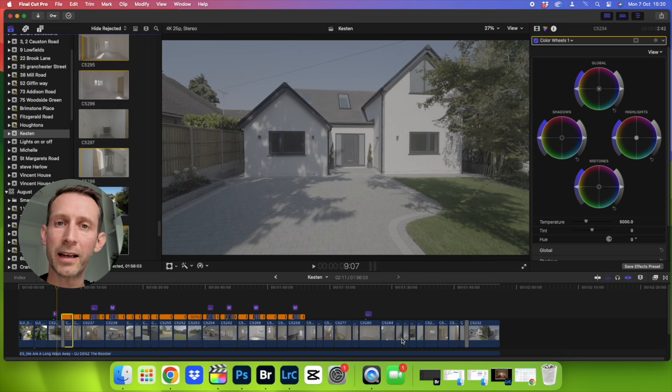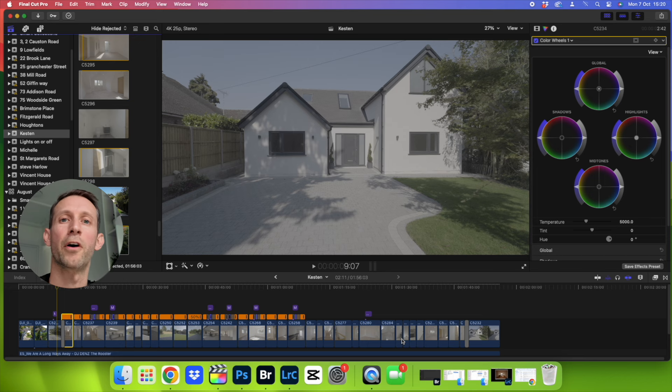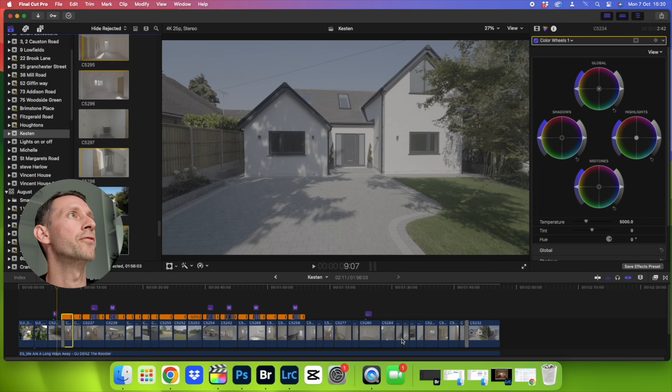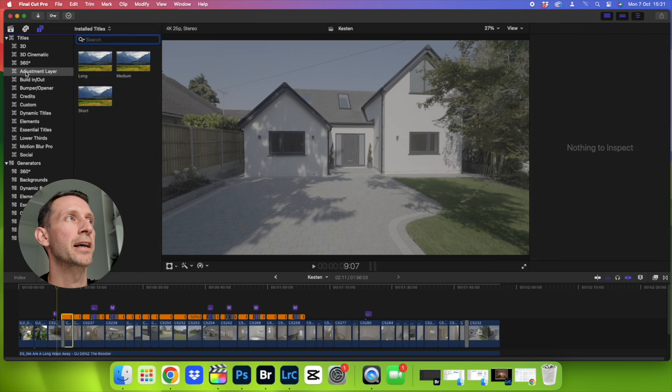I'll leave a link down below to the one I was using from Editors Keys just in case you don't have the latest version of Final Cut, but if you do you should find it here in titles and generators here saying adjustment layer.